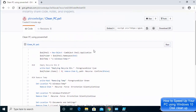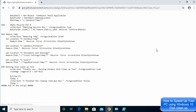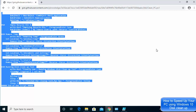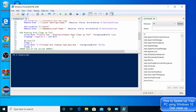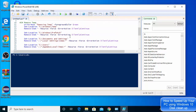Go to the GitHub page, click on Raw, and once you see the code, select all, copy, and then paste it into your PowerShell ISE terminal.